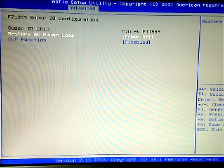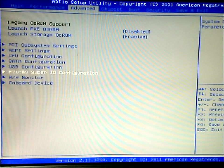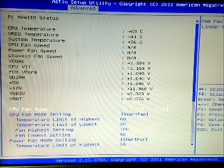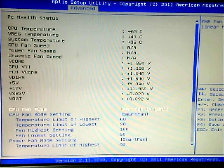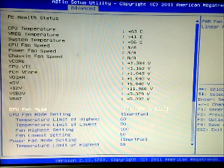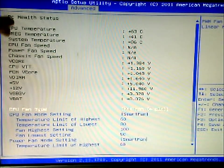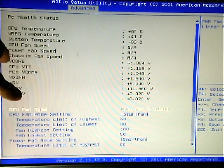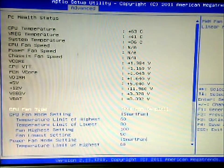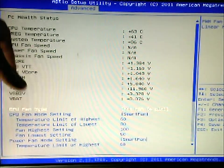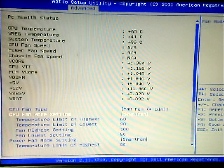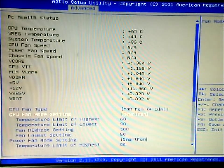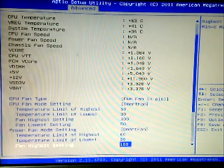So you got the IO configuration as well. Hardware monitor, so this tells you your motherboard's temperatures of each component, the fan speed, although these don't show it there, your voltages. You can go down here, these are some settings for your fan, the CPU fan.